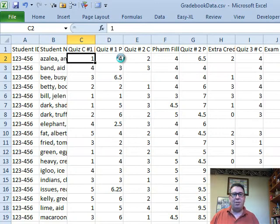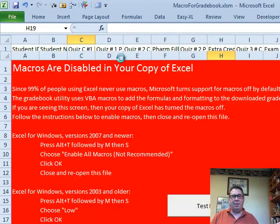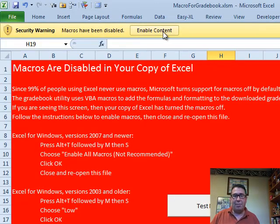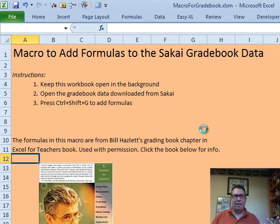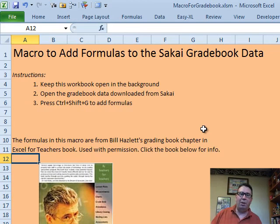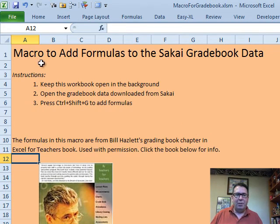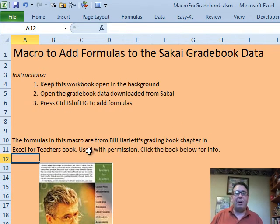The good thing is, once you've done this, now here macros have been disabled. Now I have the choice to enable the content. Here we go, we now have the macro available.